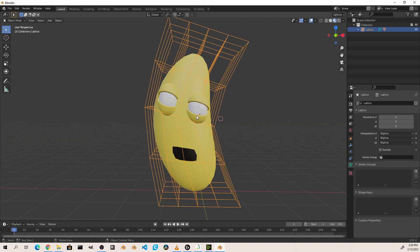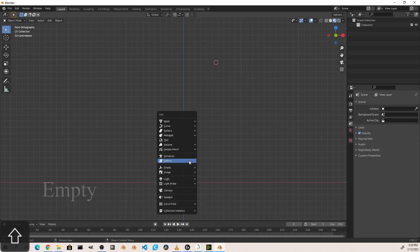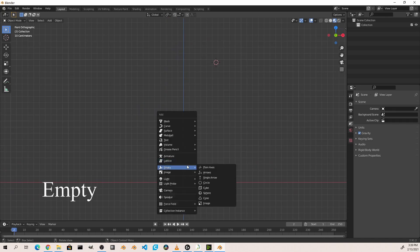If you've ever seen the children's series VeggieTales, especially the early episodes, you'll notice that most of the animation was done using lattices. Now while that program wasn't done in Blender, the same concept applies. Next on the list are empties.